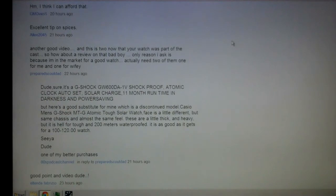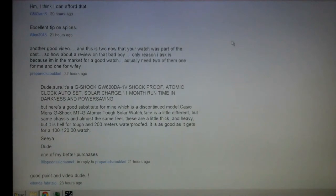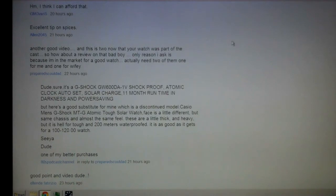Hey folks, dude here. This video is going to be a response to one of my long-time subscribers, one of my Facebook friends. His channel is Prepared Scout Dad, has all kinds of cool farm prep stuff and just generally good basic knowledge.